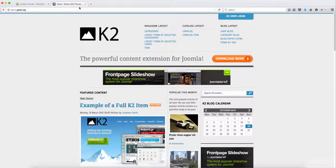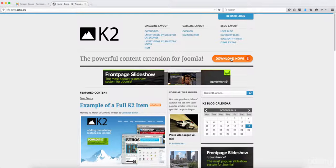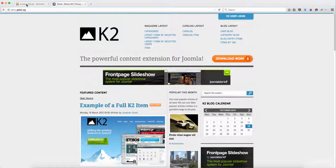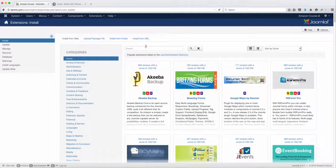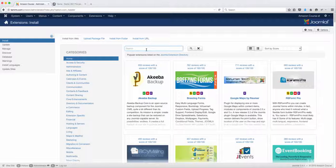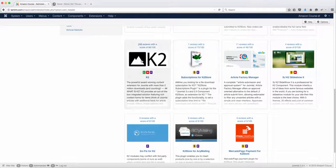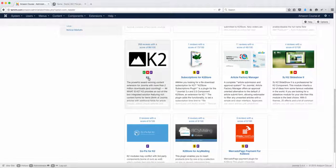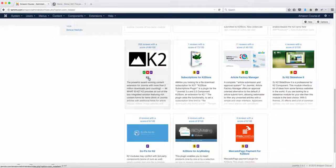So you don't have to necessarily come here to download it. You certainly can, but you can also go on the back end of Joomla and you just type in K2 and then it's located right here.